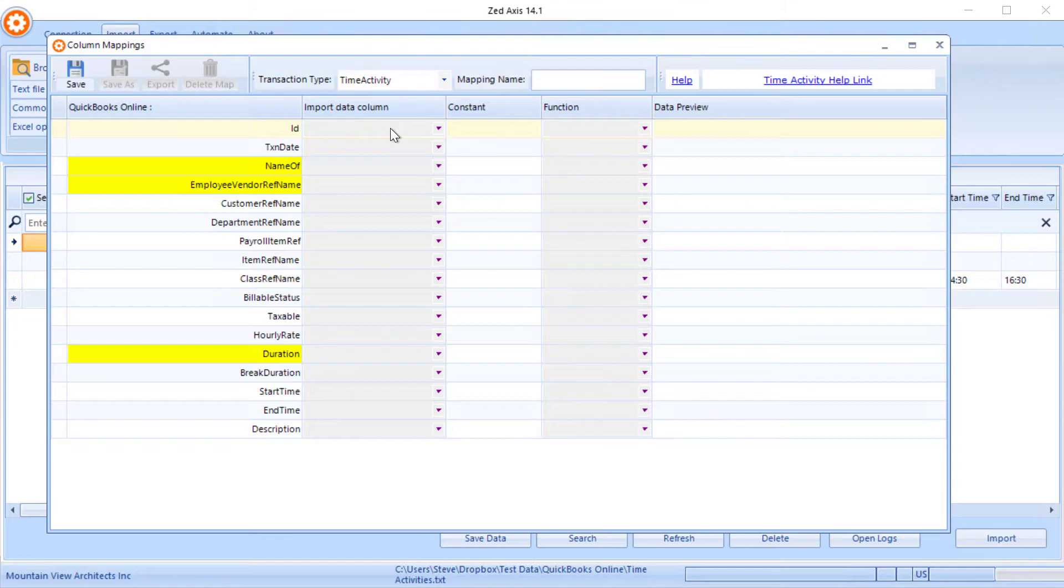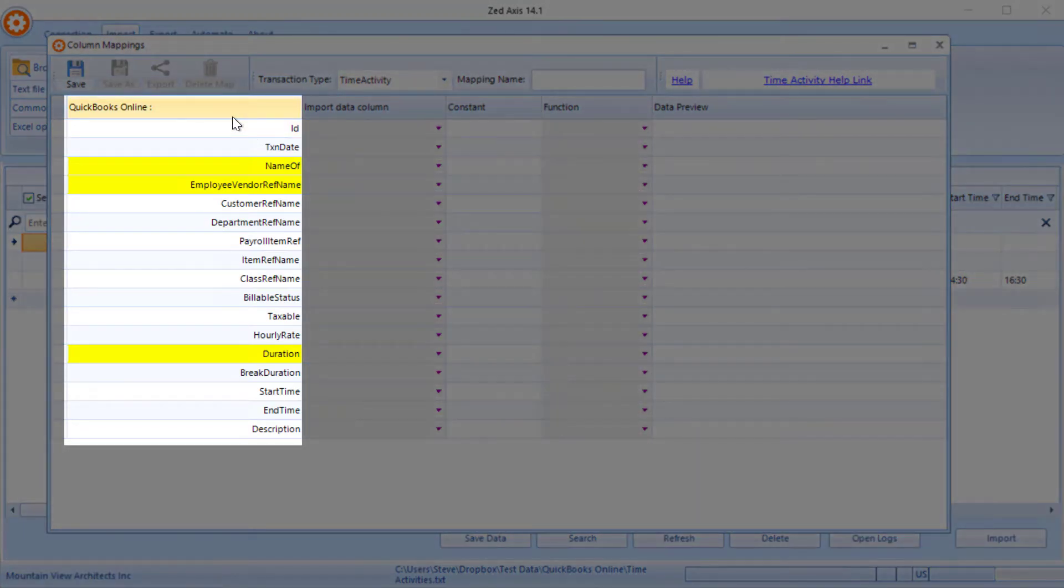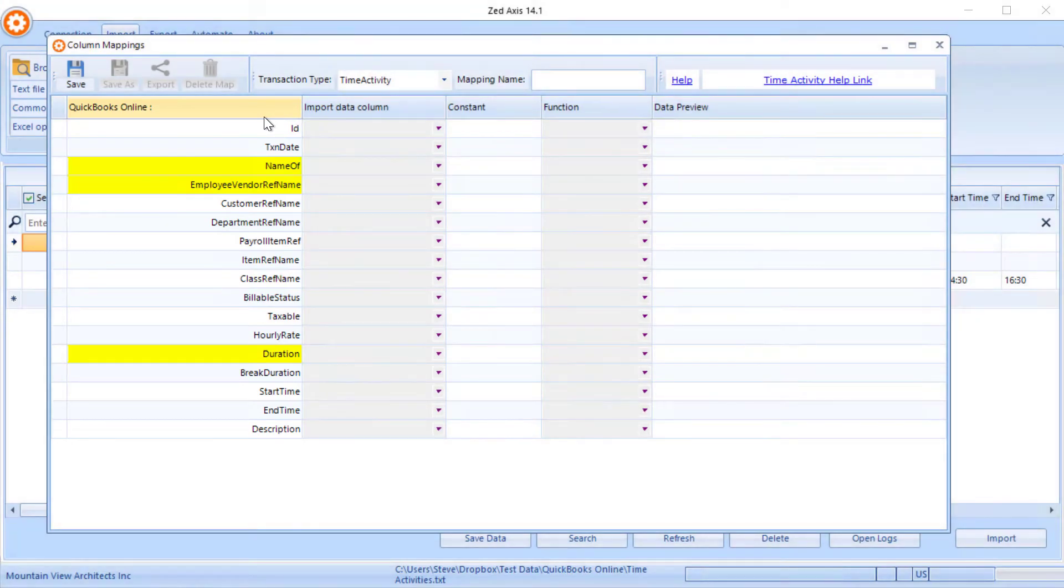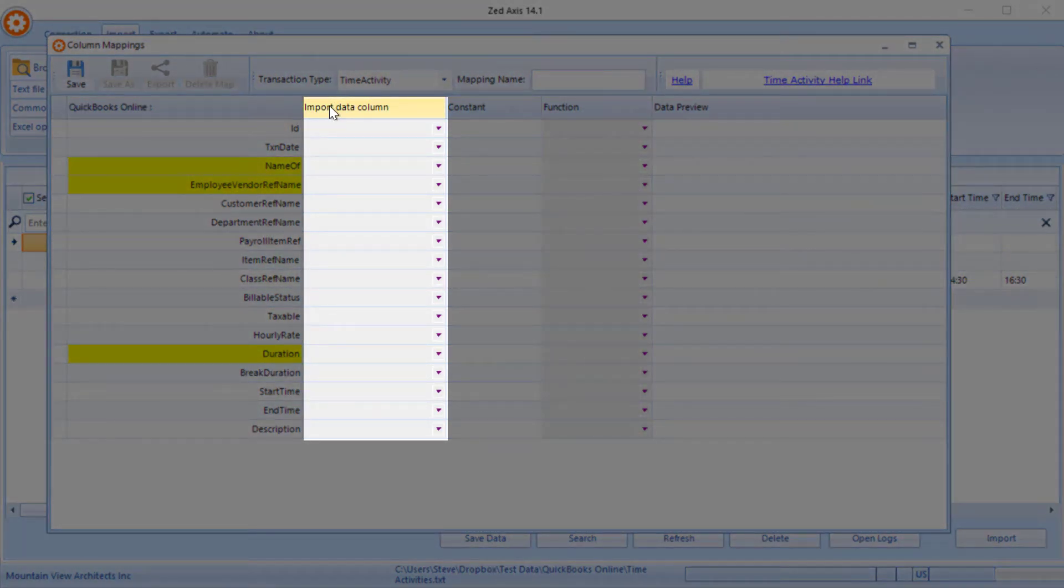And here we go through a process of matching the fields that are available on a timesheet in QuickBooks Online to the corresponding columns in our import file.